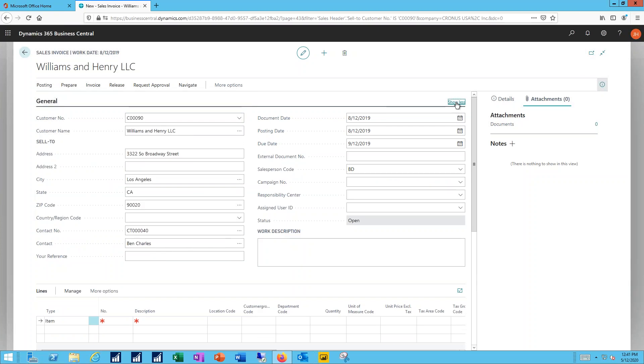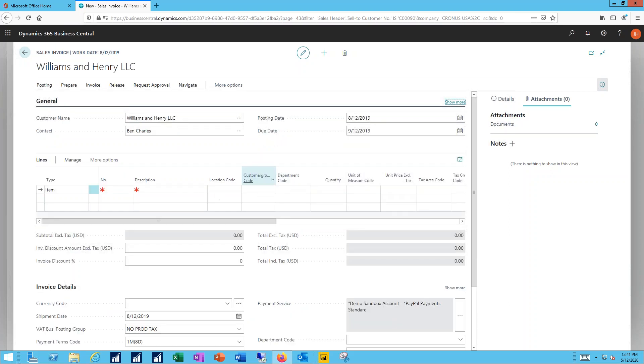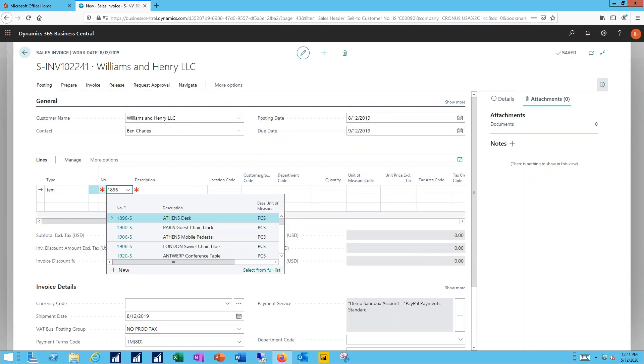Customer number, name, address, contact information, etc. What I need to do now is simply select the item that they want.